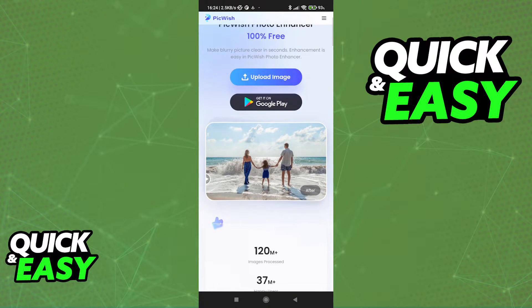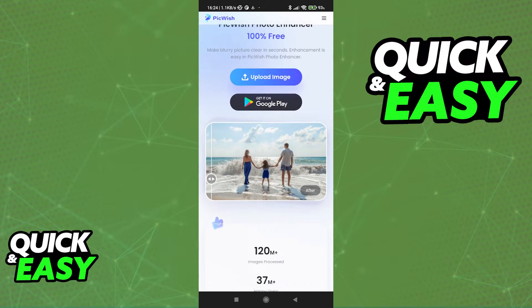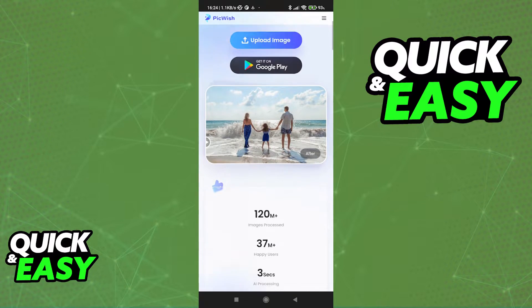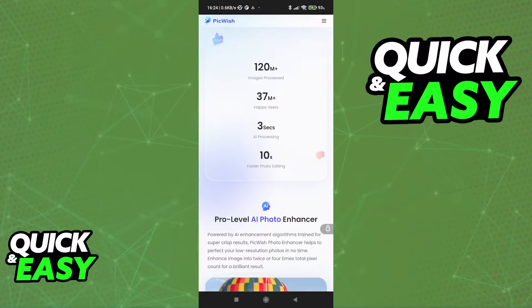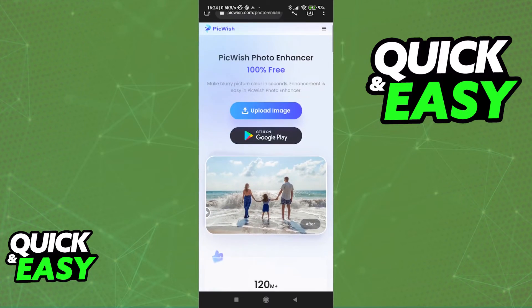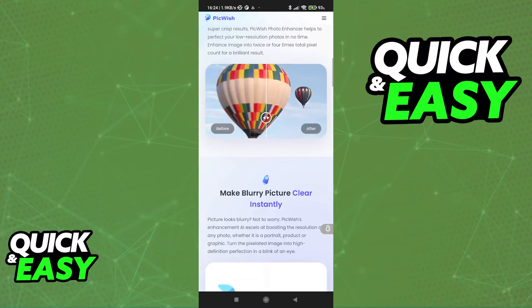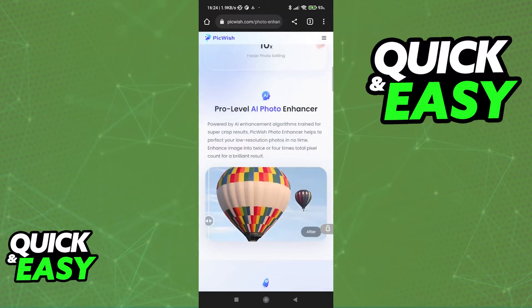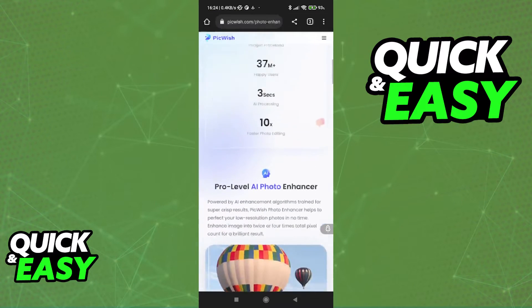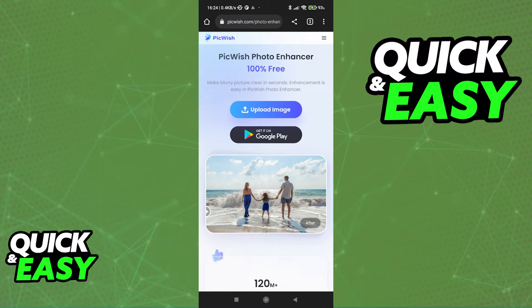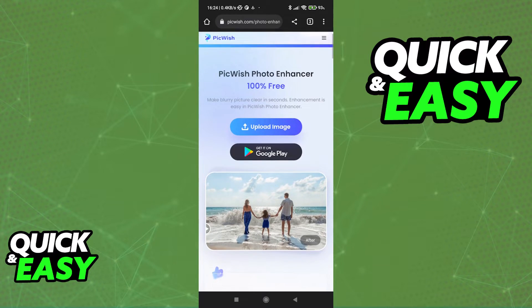Keep in mind that depending on the level of blurriness in your picture, this may not work properly. For example, if your picture is way too blurry, this tool and any other tools will not be able to unblur it. So expect some levels of blurriness to work better than others. The best way to see if it's going to help is to try it.